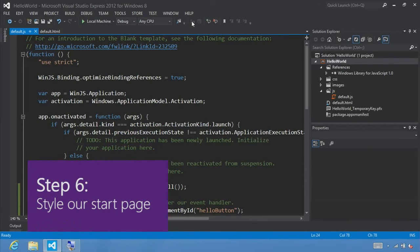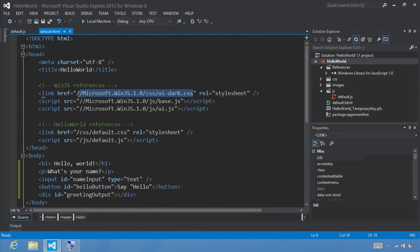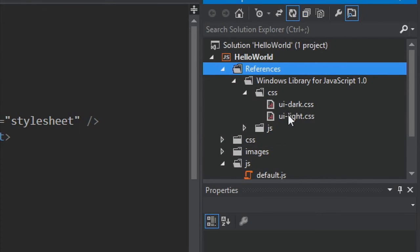Step six: style our start page. Let's switch back to default.html and notice that we have the ui.dark CSS style sheet declared in the WinJS reference. This is a Windows Library for JavaScript style sheet that automatically gives our app the Windows 8 look and feel. By using this style sheet, you get benefits including working great with touch displays, automatic support for high contrast modes, automatic support for other languages, and automatic support for other reading orders like right-to-left.